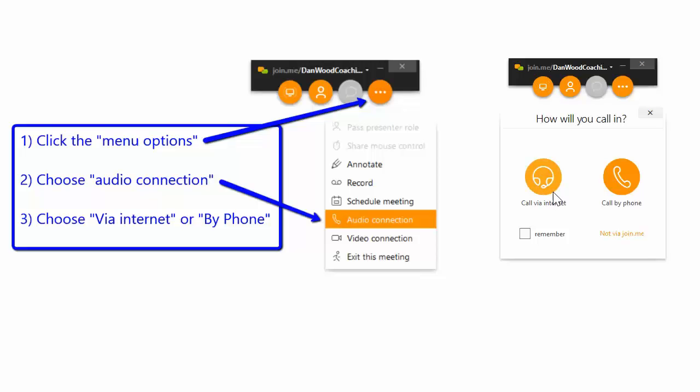If you're on an older computer that doesn't have any of that, then you'll want to connect using the phone that's by you, or your cell phone, and you simply click on Call By Phone.